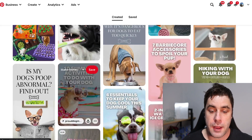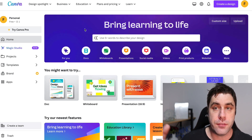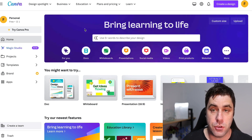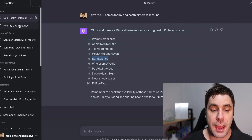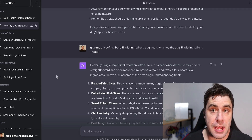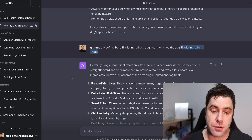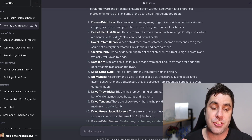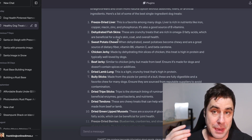The first thing you need to do is sign up your own Canva account — I'll leave a link below. You can use it for free. Next, go back to ChatGPT. I told ChatGPT to give me a list of the best single-ingredient dog treats for a healthy dog, and it gave me a great list. We can use this to make a pin and go ahead and make money.